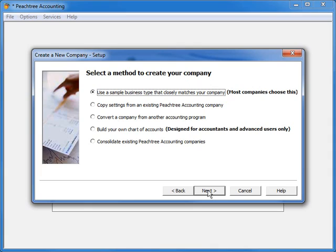There are various methods that can be used to create your company's default setup and chart of accounts. Your selection here will determine what options are provided to you as you walk through the rest of the wizard. Selecting Use a Sample Business Type will configure the wizard to allow you to pick from many sample business chart of accounts.